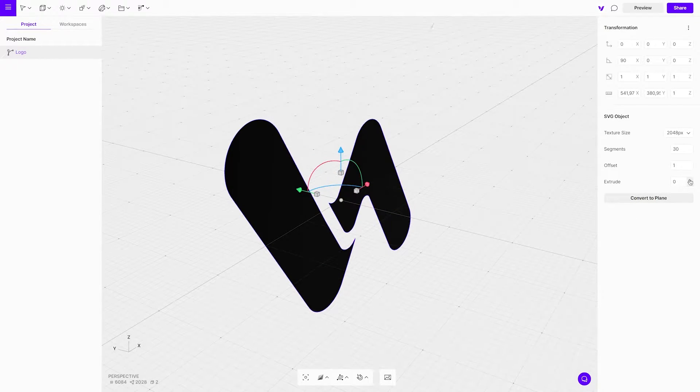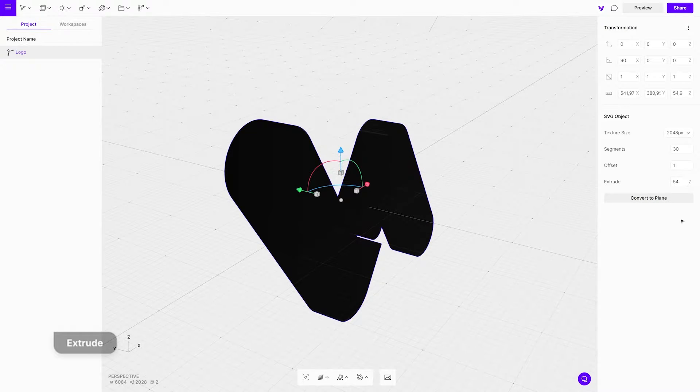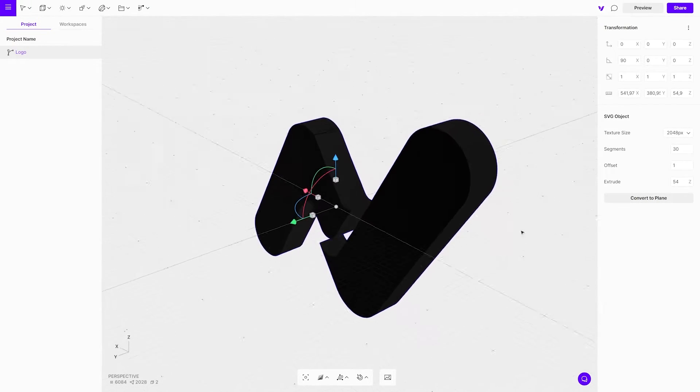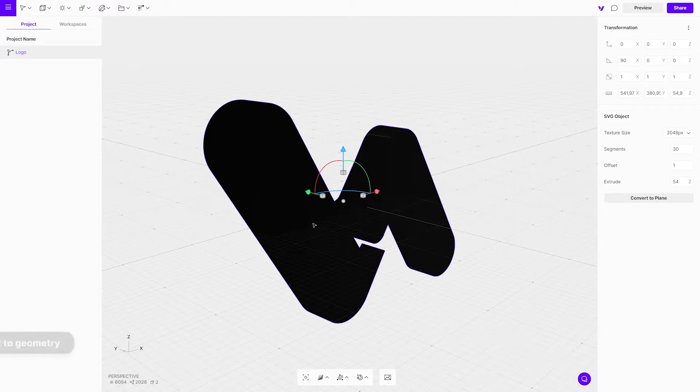Using the properties menu, extrude it. Once you are happy with the thickness, convert it to geometry.